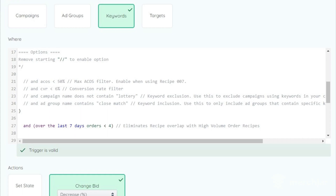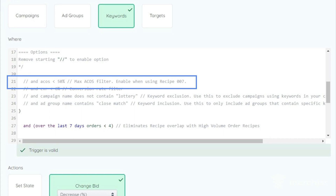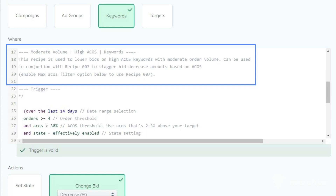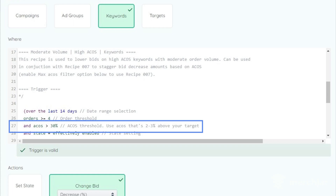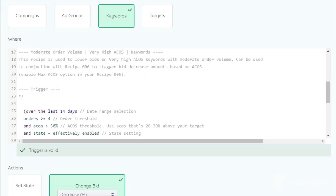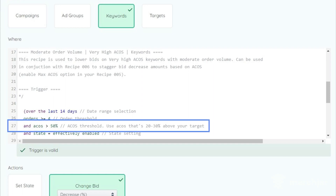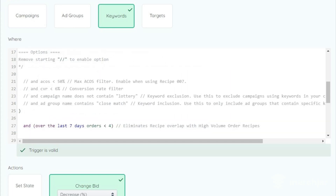When using very high ACOS recipes, you'll need to enable the max bid option in its paired high ACOS recipe to prevent overlap. These recipe pairings and which options to enable are documented in each recipe description. By default, the ACOS threshold for high ACOS recipes is 30%, which you can modify — it should be two to five percent above your actual target ACOS. The default very high ACOS threshold is 50%, meaning these recipes only apply to keywords and targets with an ACOS of 50% or higher. If you modify the very high ACOS threshold from 50%, also change the max ACOS option in its paired recipe to the new threshold.